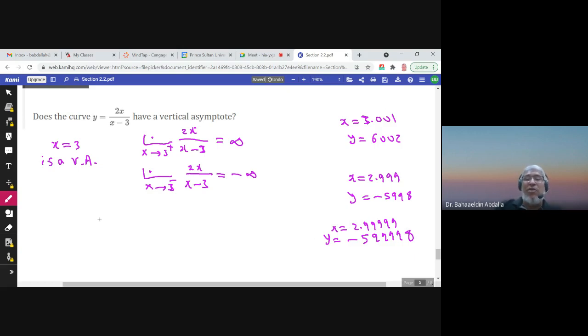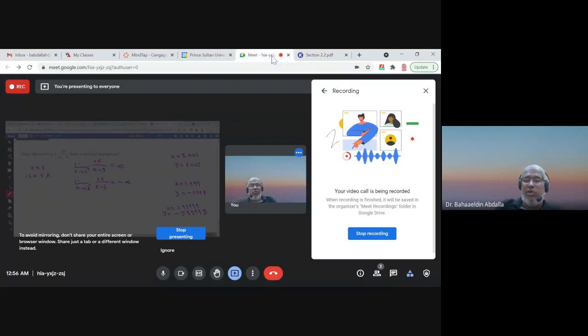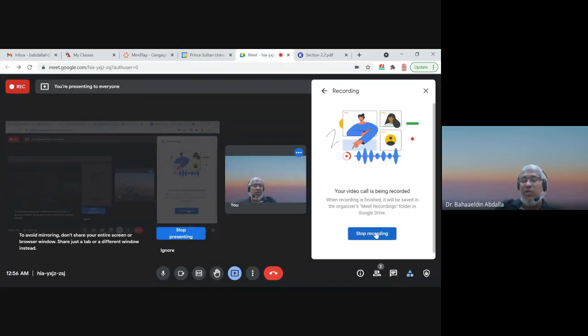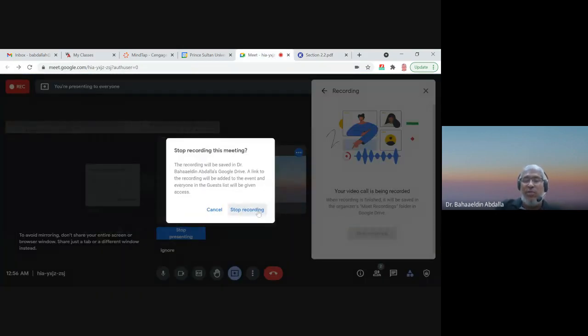That's the end of this lecture. I hope you enjoyed Chapter 2. Thank you very much.